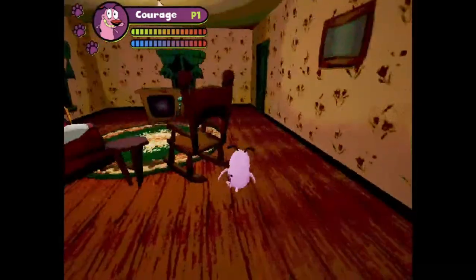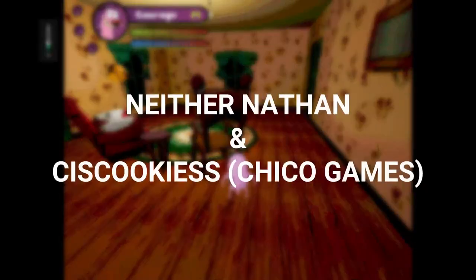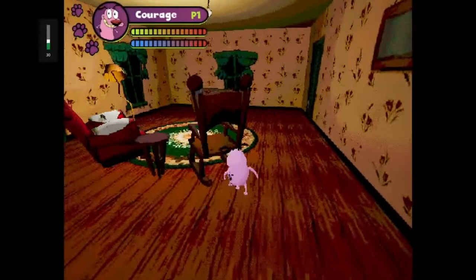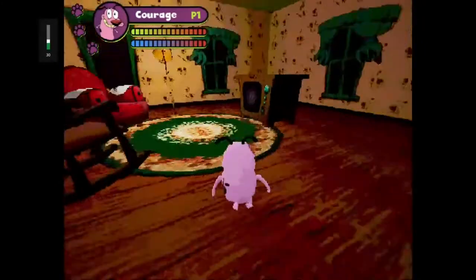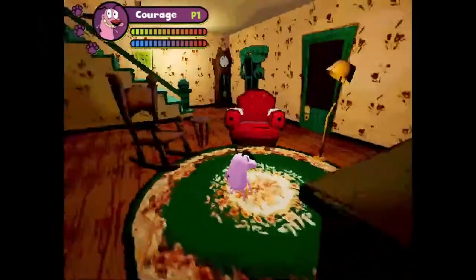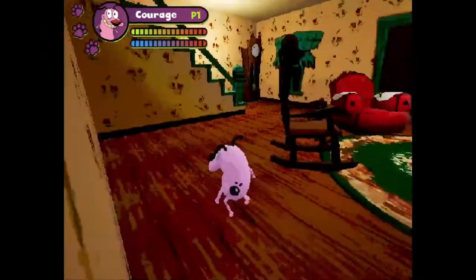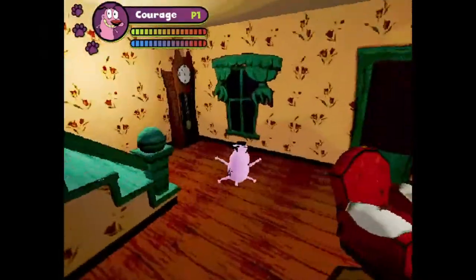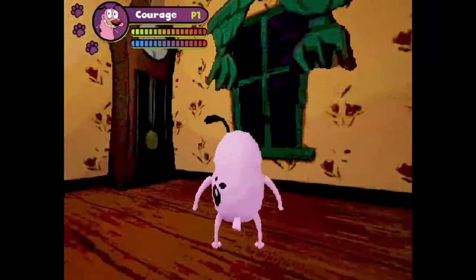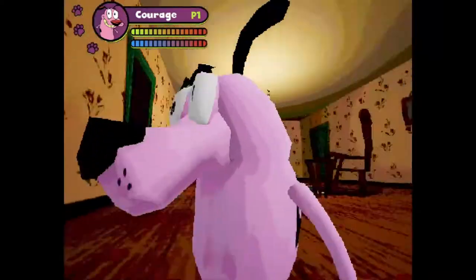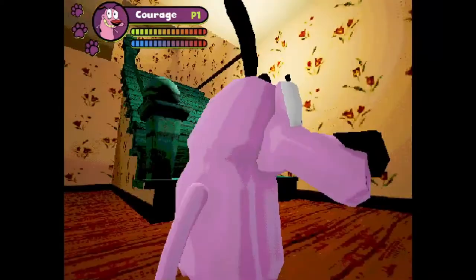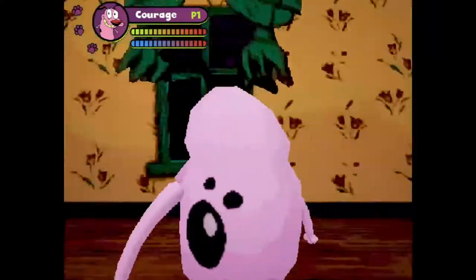This game was discovered by two developers, Neither Nathan and Syscookies, also known as Chico Games, and they are the ones who ported the game to PC. We will talk about the game's story later in this video, but first, let us know how you can download the game on your PC.